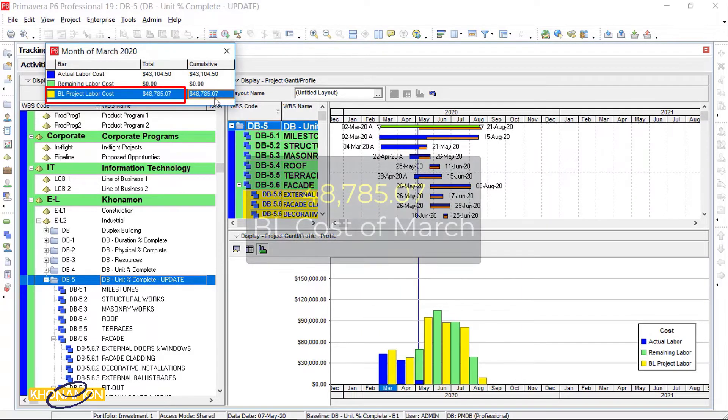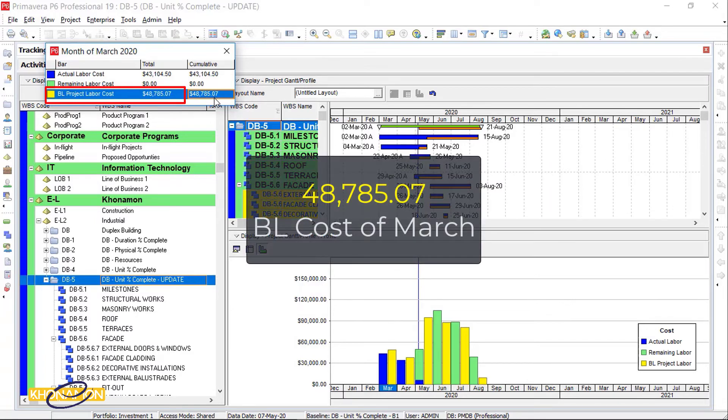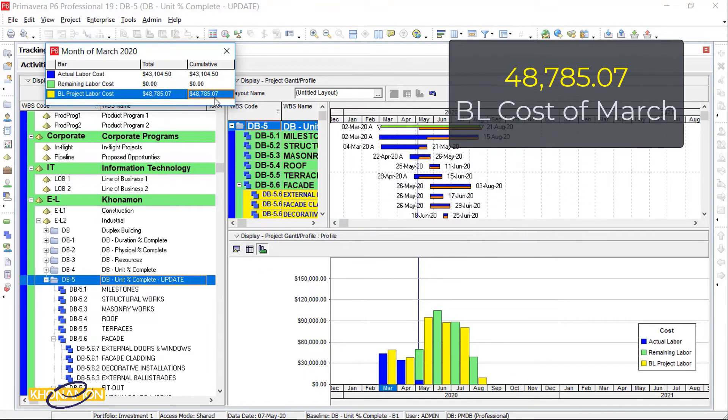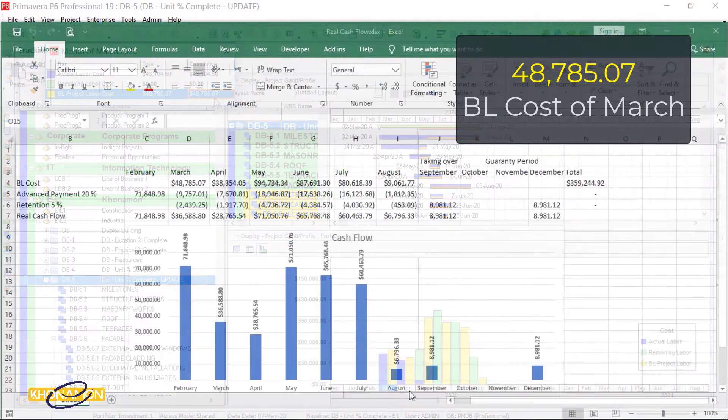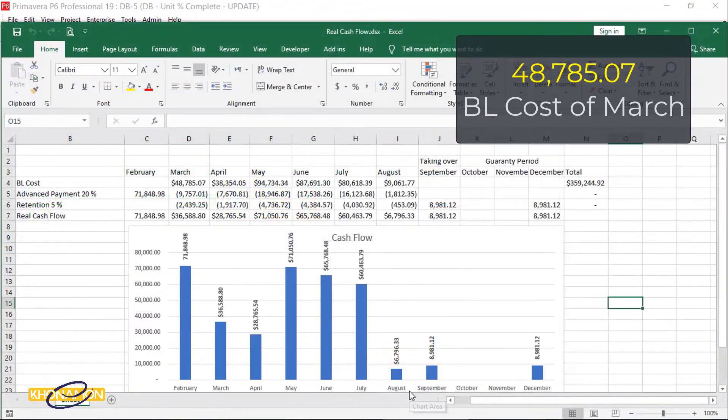The total number of baseline project labor costs is needed. Just write it in the Excel cells, like what I did here.